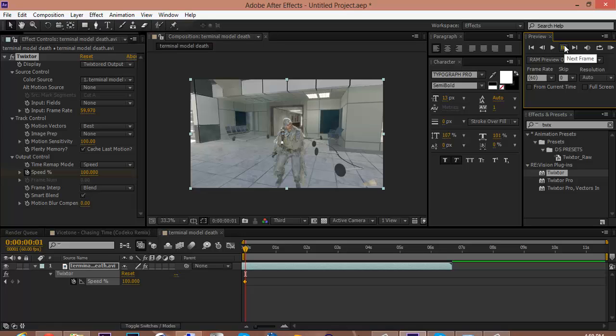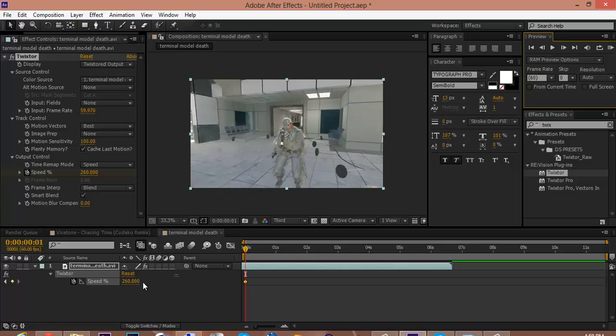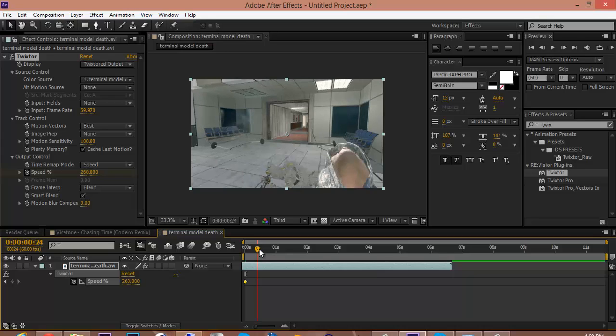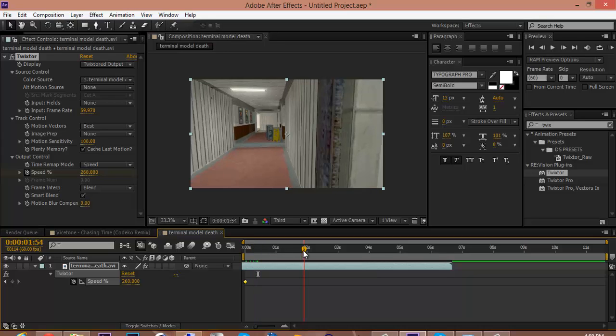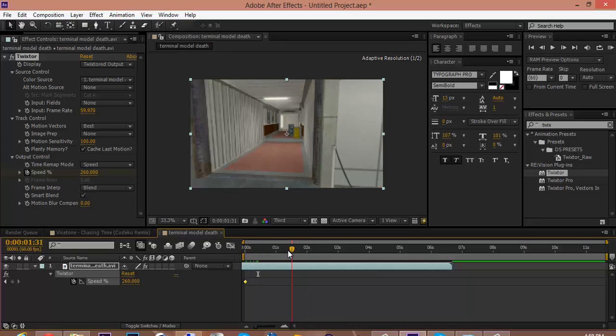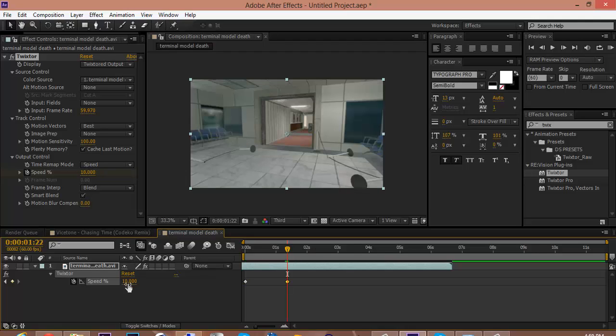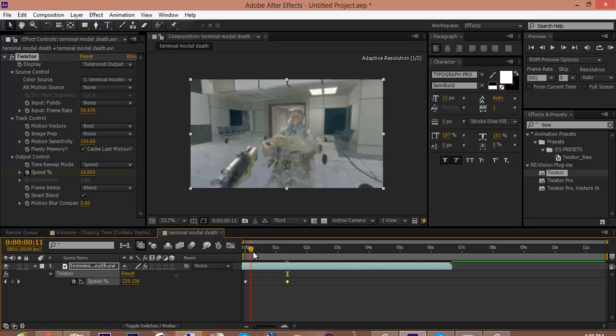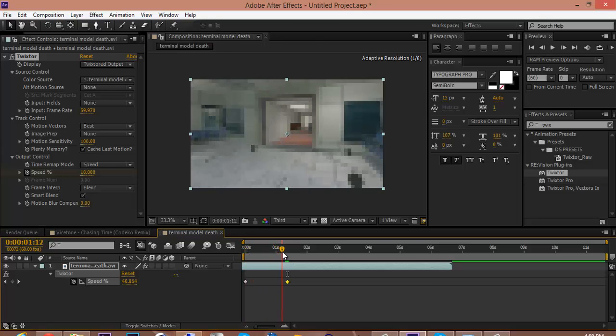All right, for this one the idea is to speed it up and then just slow down. So I drag mine up to around 260, and I go let's see about one second, and I put it down to 10. So it goes speeds up and then it slows down.